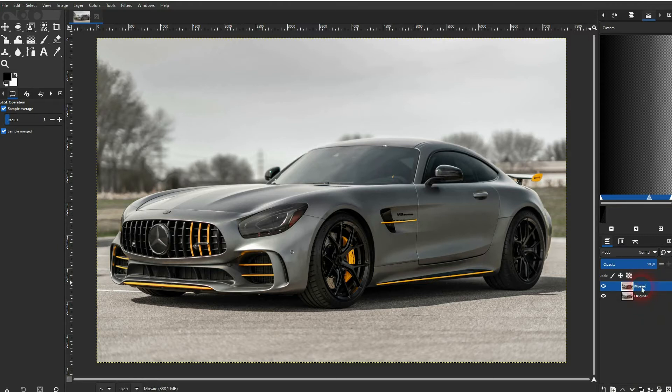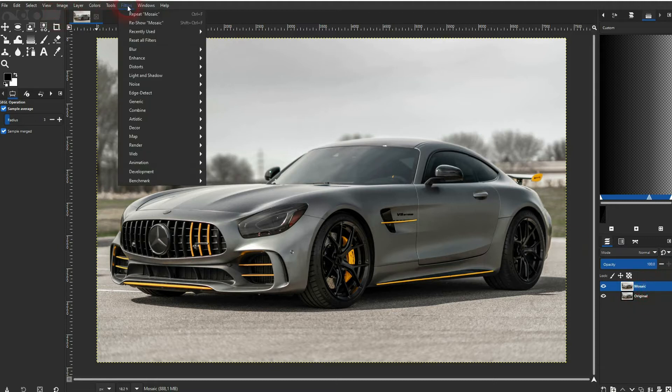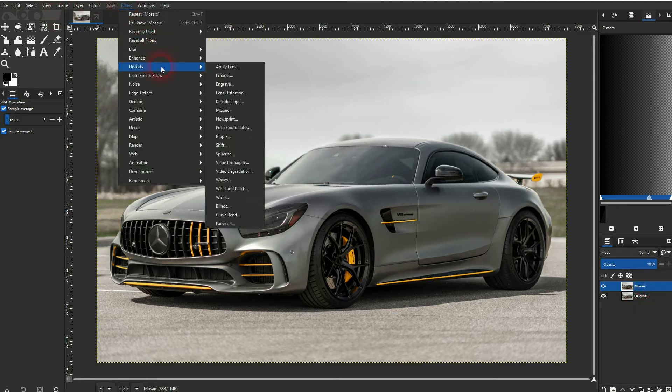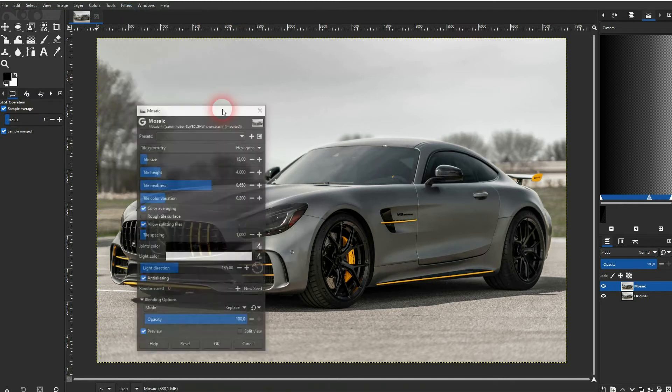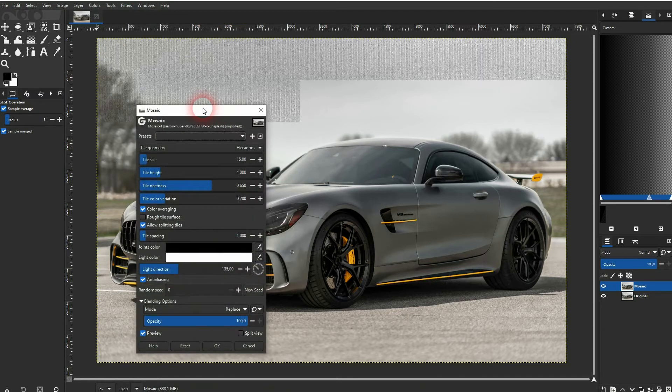Make sure that you've got your layer selected that you want to apply the effect to, so in this case the mosaic layer. You go to Filters, Distorts, and there you'll find the Mosaic filter. Click on it. This menu should open and the effect is directly applied because I've got the preview checked.